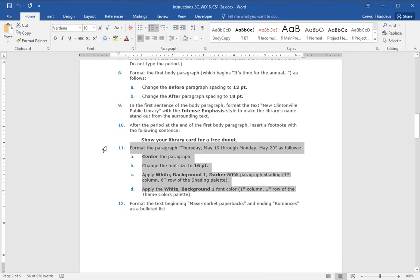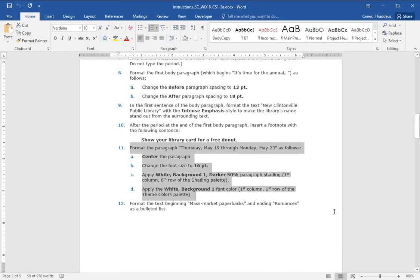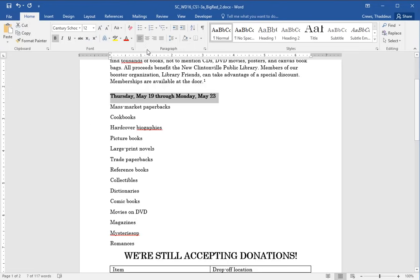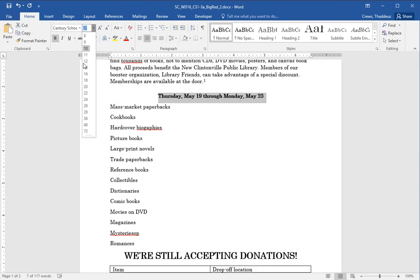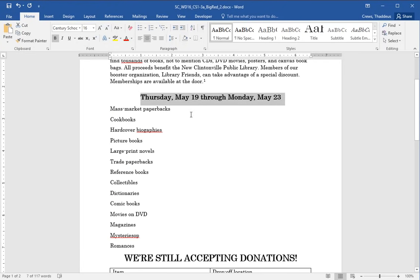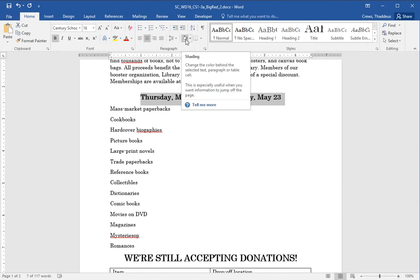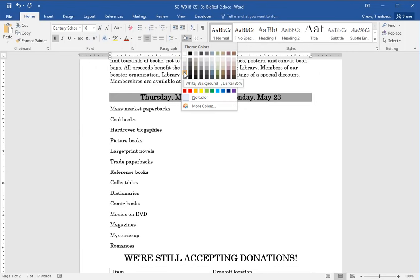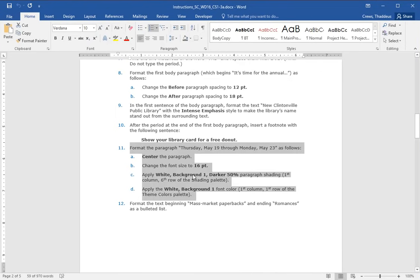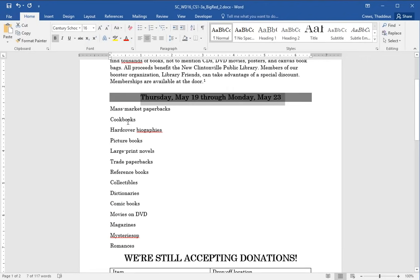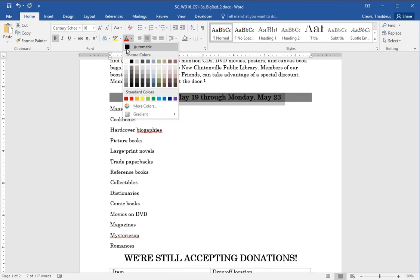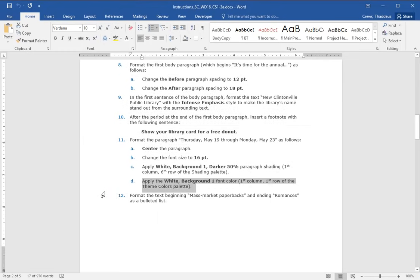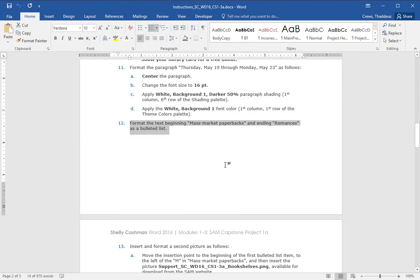Step 11 says format the paragraph Thursday May 19th through Monday May 23rd as follows. Center, change the font size to 16. Let's do those two first. Center, font size is 16. Apply the white background one darker 50% paragraph shading. So the paragraph shading palette, white background one darker 50%, that goes over to the paragraph palettes. And here's our shading option. And we want to do white background 50. White background one darker 50. And then part D said apply the white background one font color to the selected text. So with that paragraph selected, go under font and under font color here, select the first option in the theme colors, white background one.